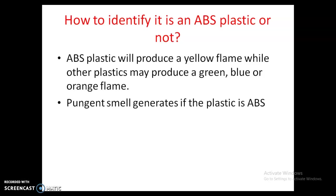Now I want to tell you how to identify whether a plastic is ABS or not. The simple way to identify it: when you burn an ABS plastic, it produces a yellow flame, while other plastics may produce a green, blue, or orange flame. And it produces a pungent smell — a type of sour smell, similar to when we burn ammonia. This is how you identify whether the plastic is ABS or not.